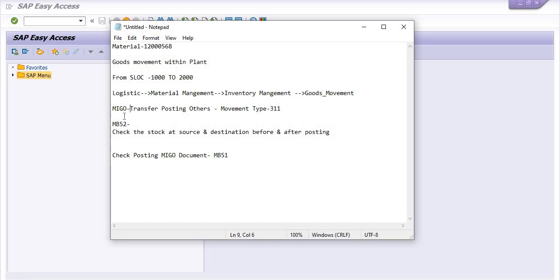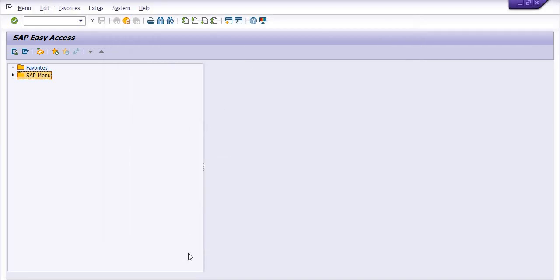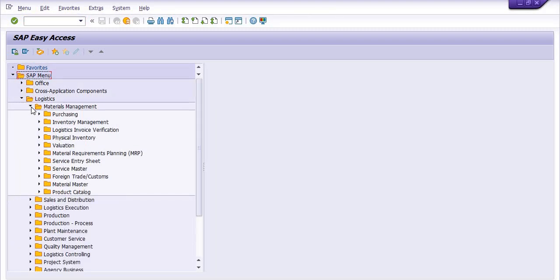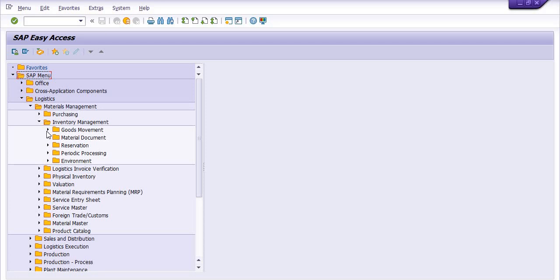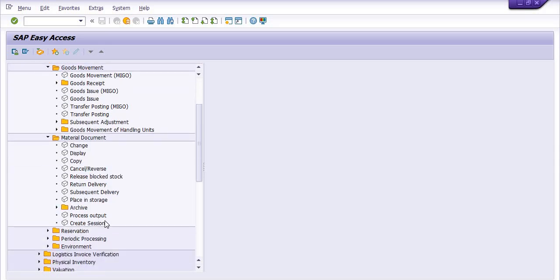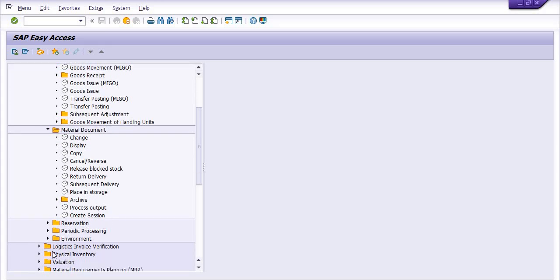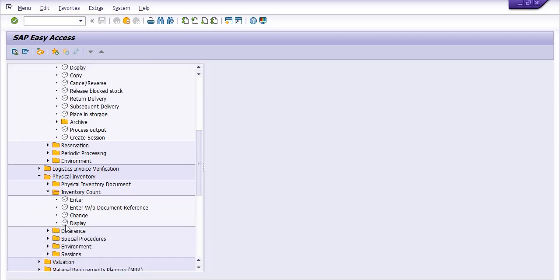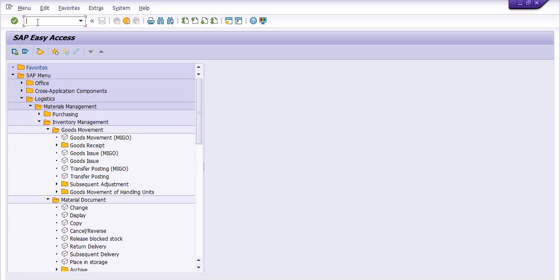Before we use transaction code MIZO for the goods movement, we are going to check the stock value at storage locations 1000 and 2000. You can directly use transaction code MB52 — fill in the material code and plant.